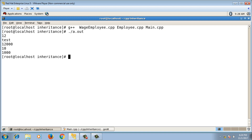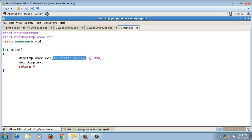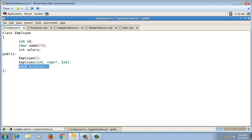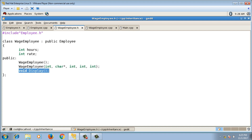In main, creating w1 with the parameterized constructor and calling w1.display() outputs all correct values: 12, test, 12000, 10, 1000. Now both Employee and WageEmployee have a display function with the same return type and same signature but in different classes of the inheritance hierarchy — this is called function overriding, as opposed to function overloading which means same name but different signatures.